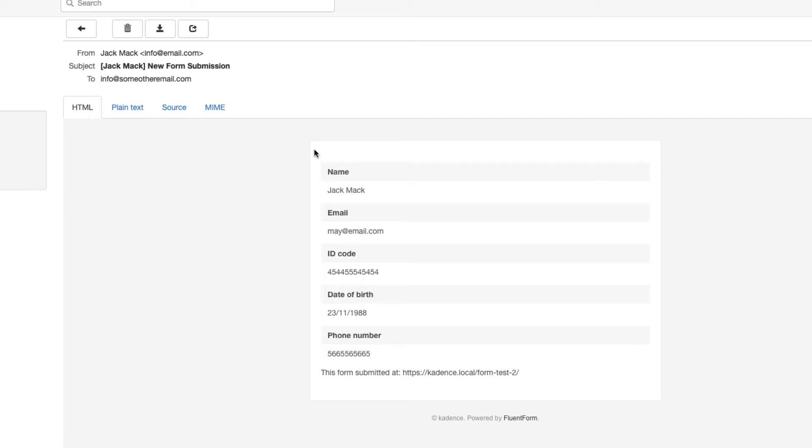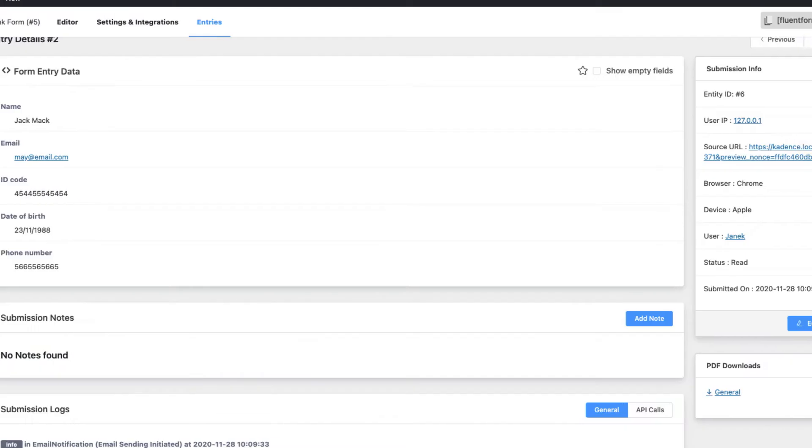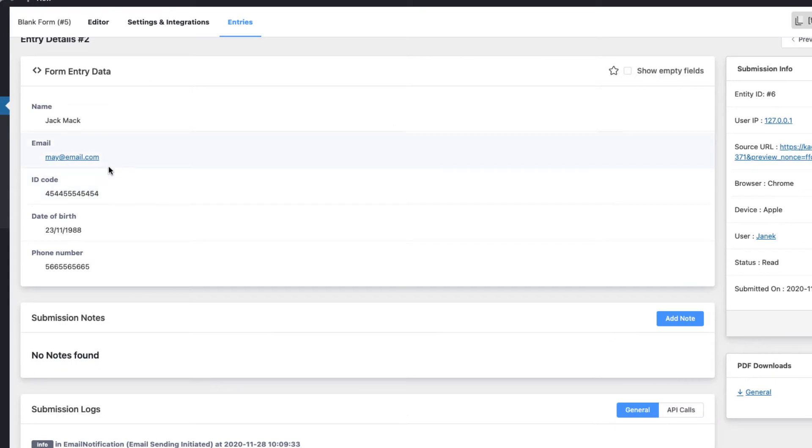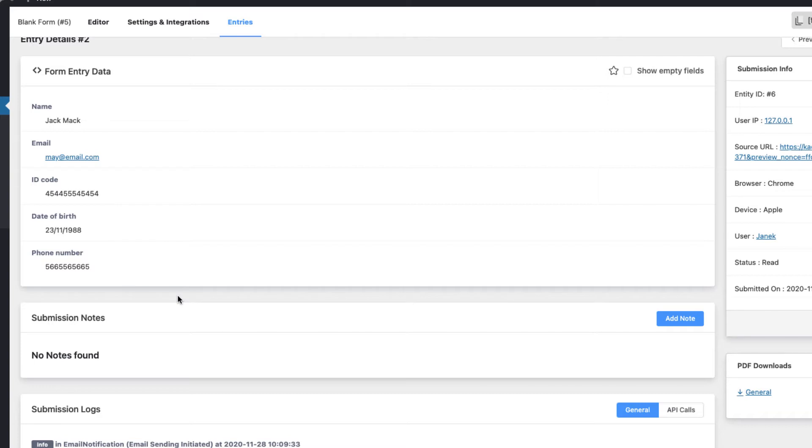Usually WordPress forms will send you an email confirmation or notification which looks like this. If you're using a good contact form, you can see the entries on the back end also. But sometimes you need a bit more difficult solution.